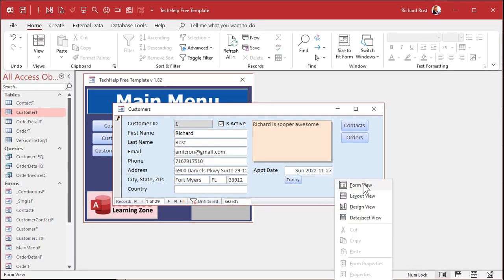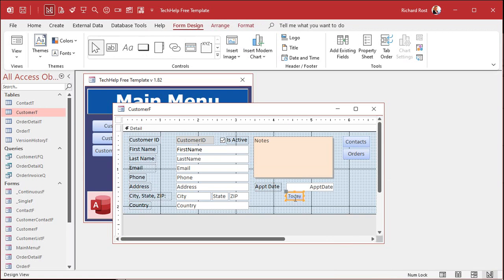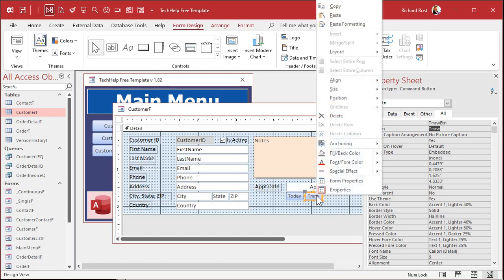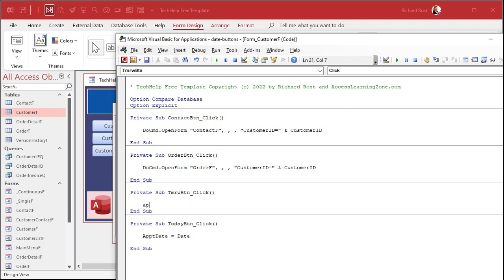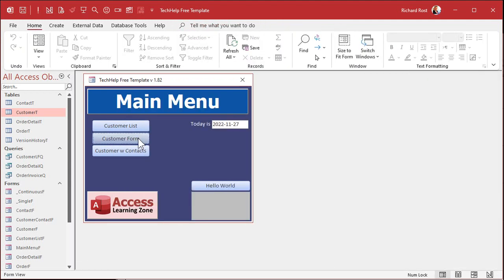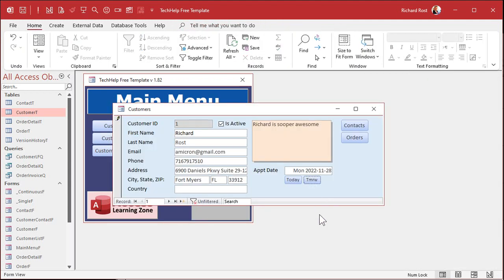How about another button for tomorrow? Go to design view. Copy this button — Control C, Control V. Change the caption to 'TMRW' for tomorrow. Don't forget to give it a name: Tomorrow_BTN. Right-click, build event. Appointment date equals Date() plus one. With date values, one equals one day, a week is seven days and so on. Save it, close it, open it, click the button — boom, there's tomorrow. Nice and easy. If you want to do yesterday, same thing — put a yesterday button and make it Date() minus one. That's how dates work.